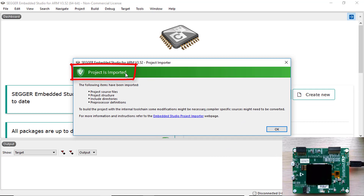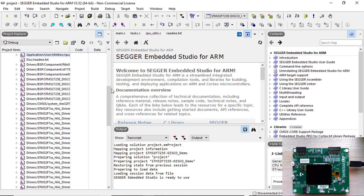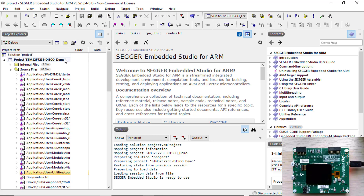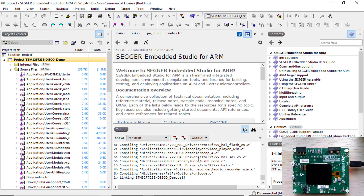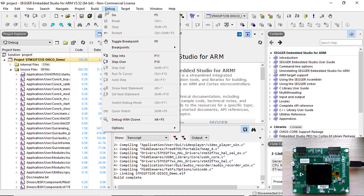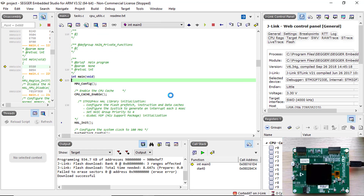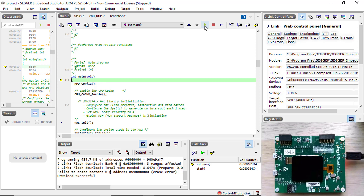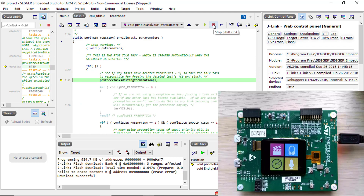Embedded Studio will import the project and generate an Embedded Studio project file. Now you can simply rebuild the project, download the application to your target board, and start the debug session. The application will halt at main. Click Continue once more and you will see the application running. Click Break to halt execution and Stop to end the debug session.